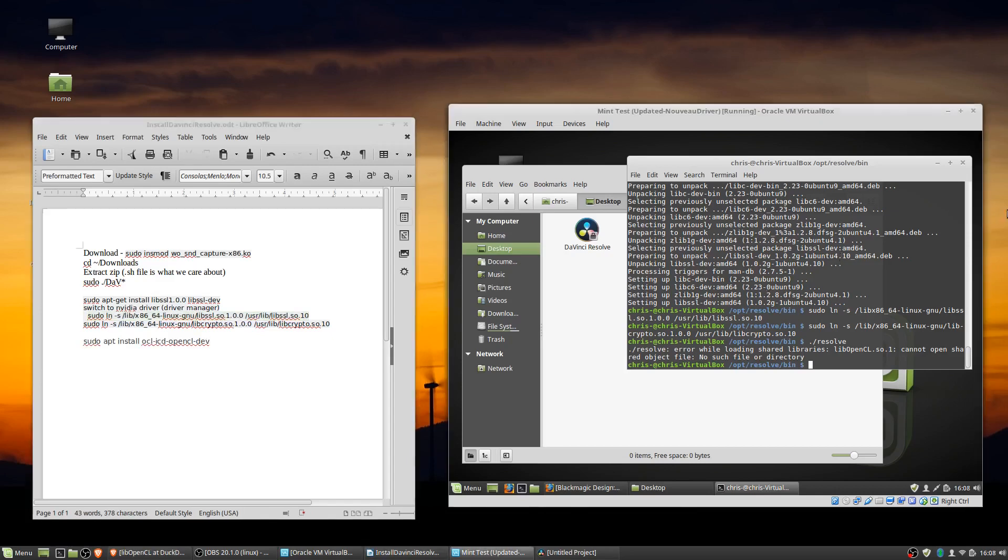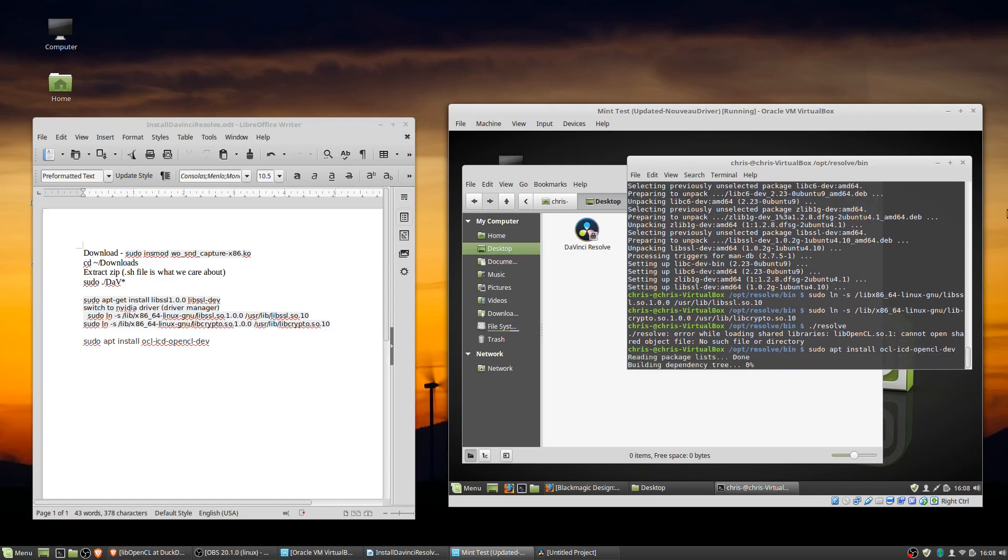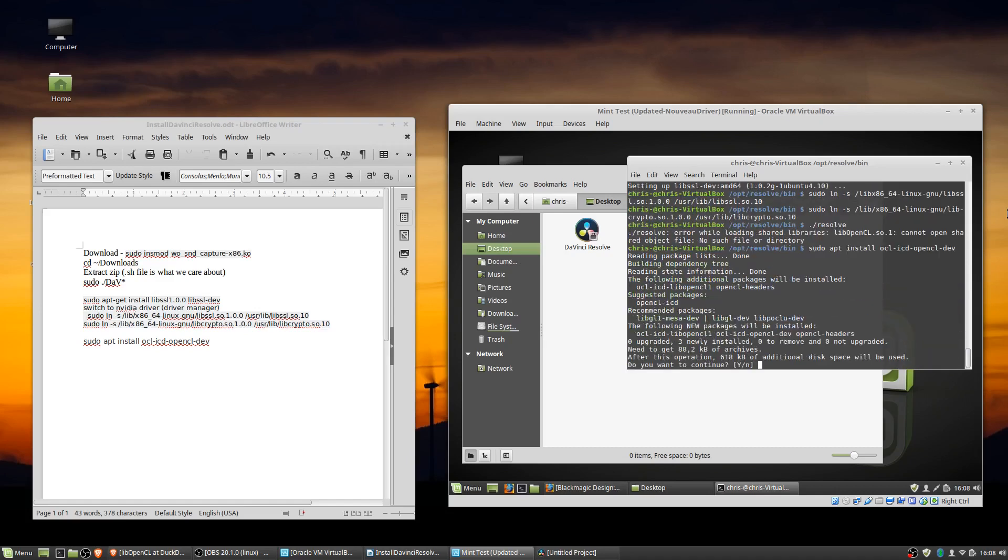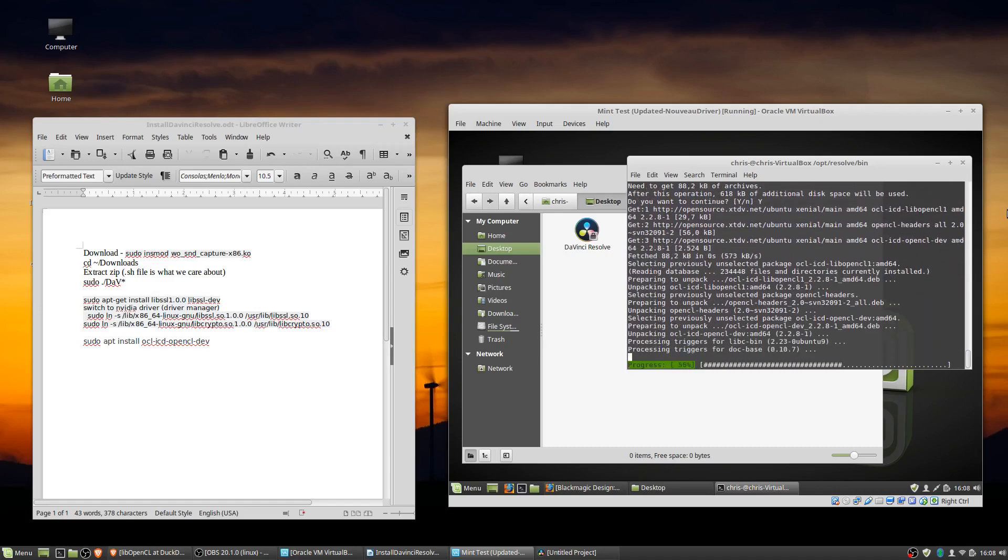So depending on your system, there may be some of these libraries that your Linux system is missing. In the case of my main Linux install, the one that you're seeing recorded on, I didn't actually need this one. But it might be the case that you do. So I'll also put this in the description and we'll add these libraries in as well.